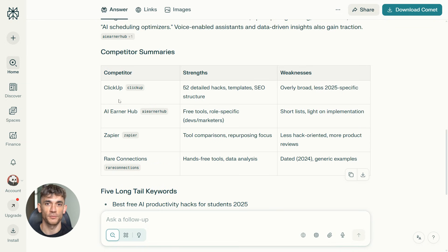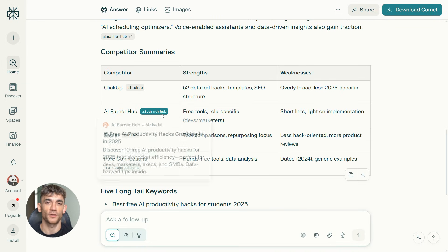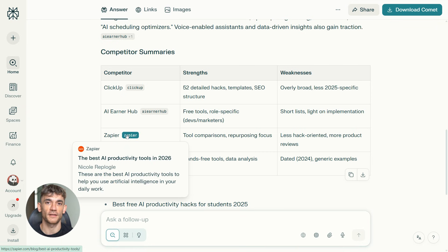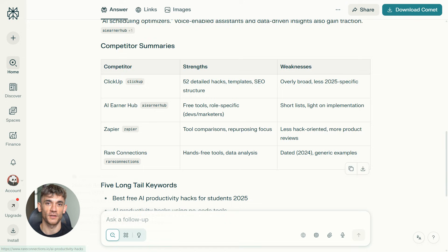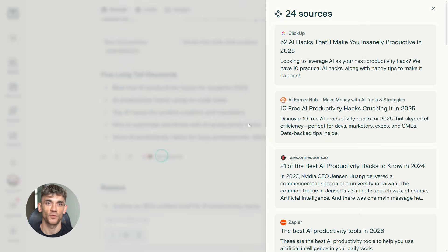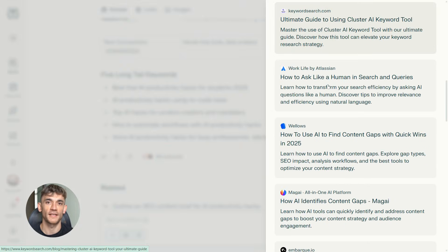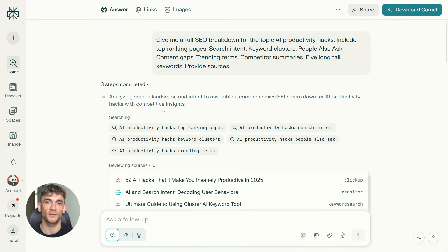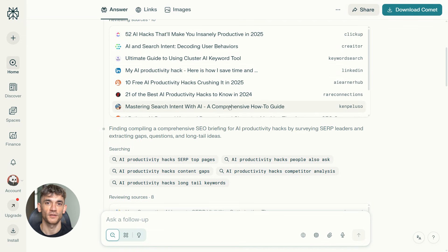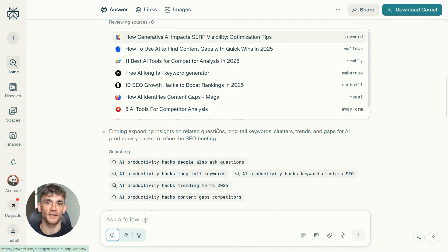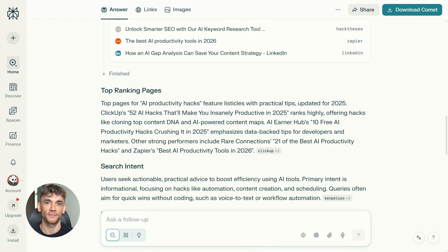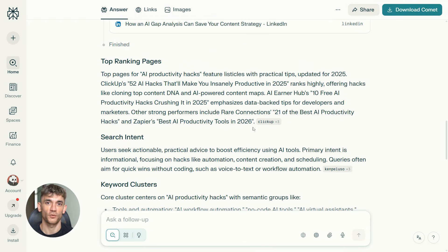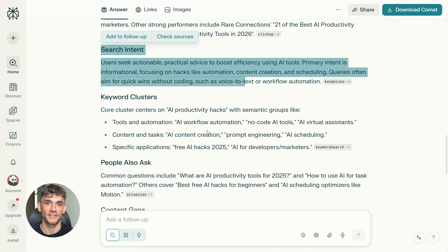Now, here's what makes this prompt so powerful. It's asking for everything you need in one shot. Top ranking pages, so you know what's working. Search intent, so you know what people actually want. Keyword clusters, so you can target multiple terms. People also ask, so you can answer the exact questions Google is showing. Content gaps, so you know what's missing from the competition. Trending terms, so you can ride the wave. Competitor summaries, so you know who you're up against. And five long-tail keywords, so you can rank faster. This one prompt gives you a full SEO research report that would normally take hours. And Perplexity does it in seconds.